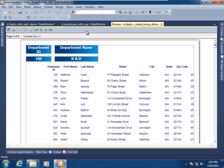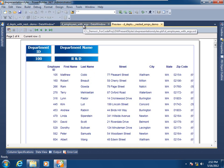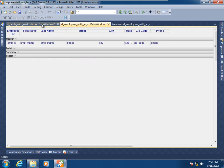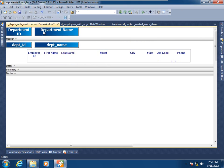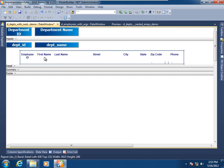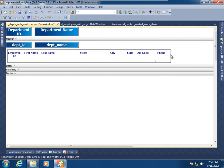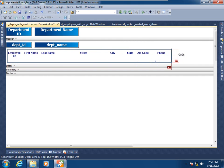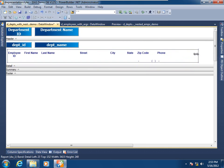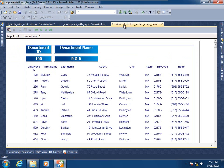Now we'll come over to the layout of the data window painter and pretty it up a bit to accommodate a more pleasing presentation for this parent-child data window. Going back to preview, and there we are.